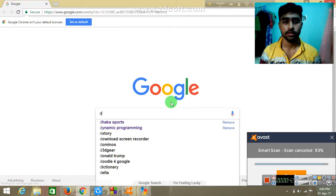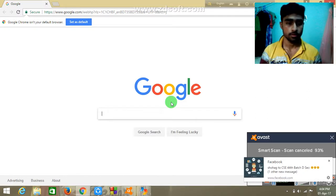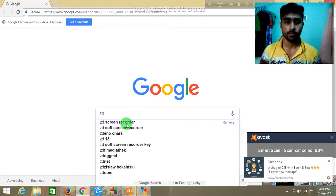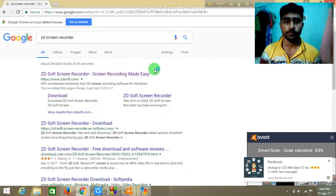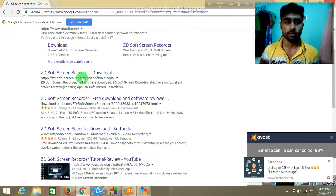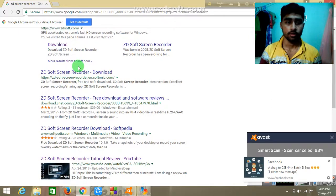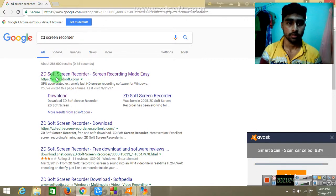I will search for ZD Skin Recorder. I will click on it.